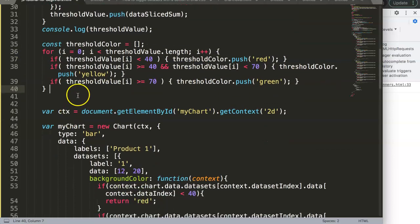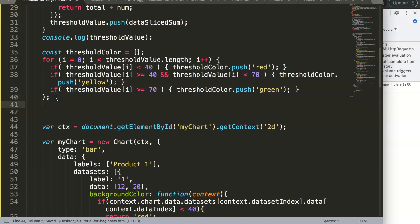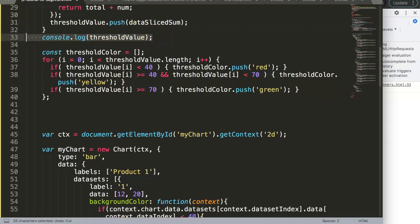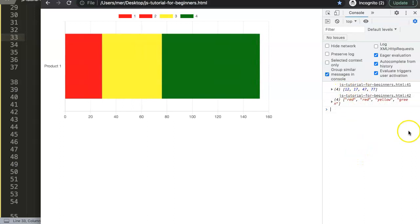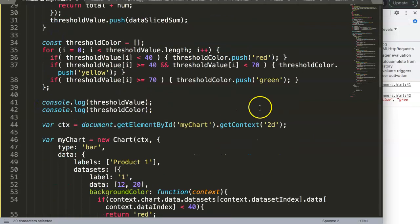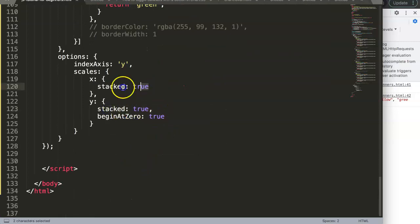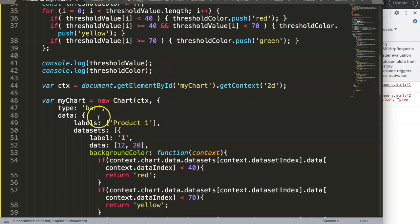After saving and refreshing, the console log confirms it's all correct: 12 is red, 17 is red, 47 is yellow, and 77 is green — four data points, no duplicates. Now we apply these. We don't need the threshold value itself for the chart anymore since Chart.js stacking handles the accumulation, so we just use `dataValue` for the data.